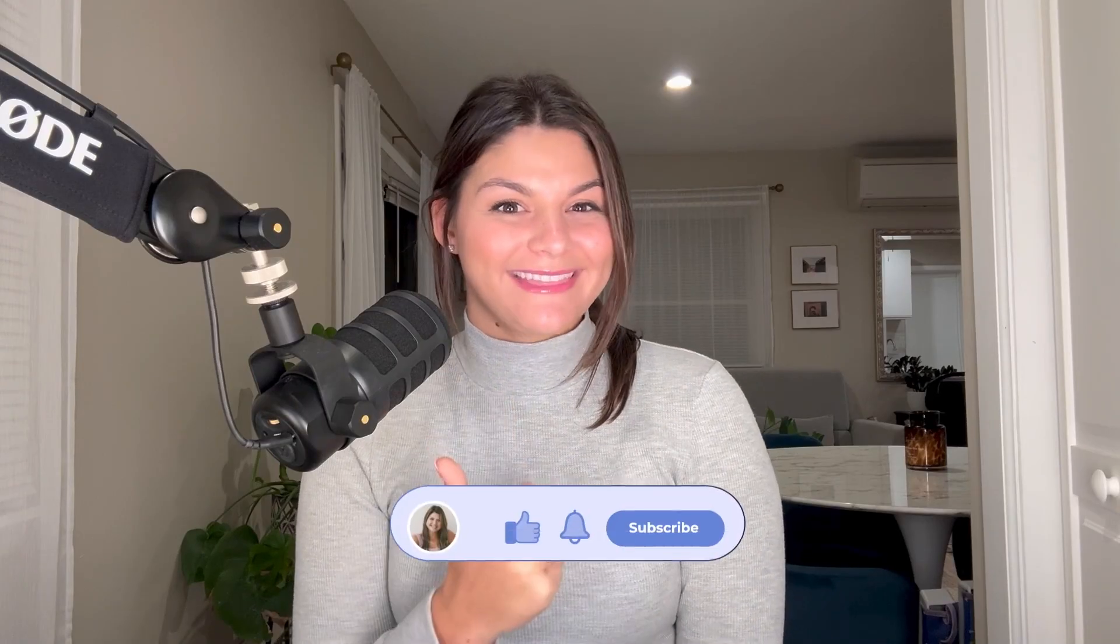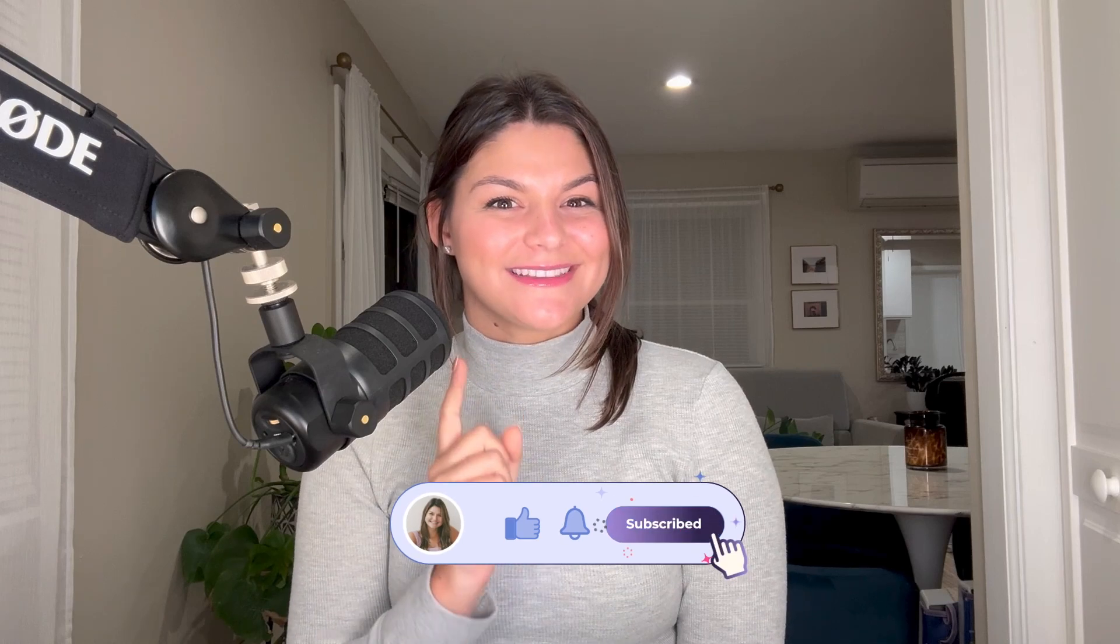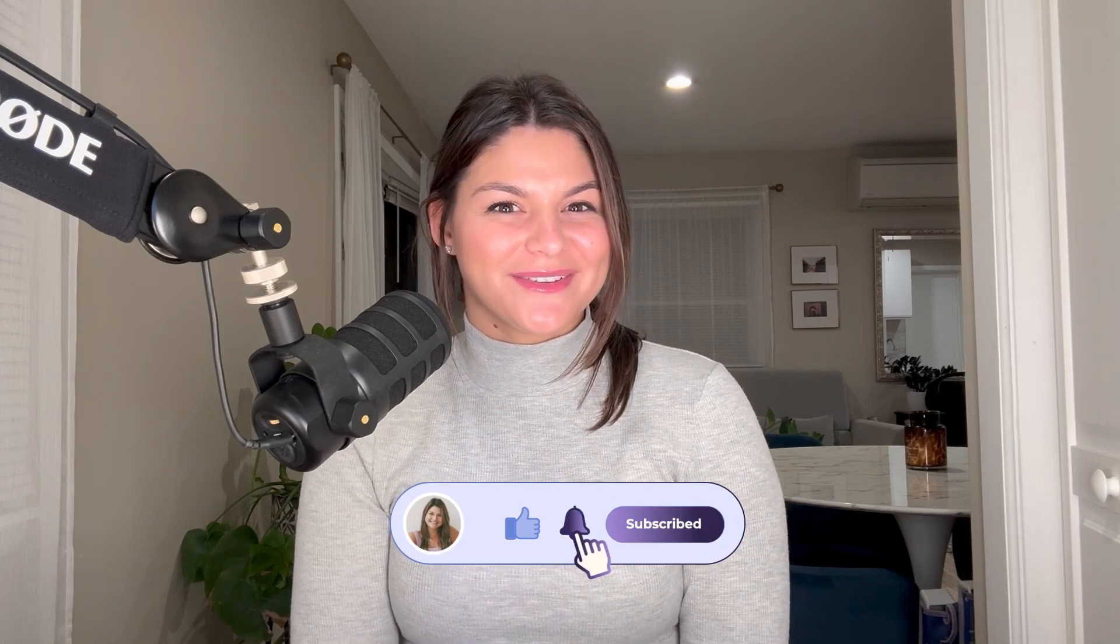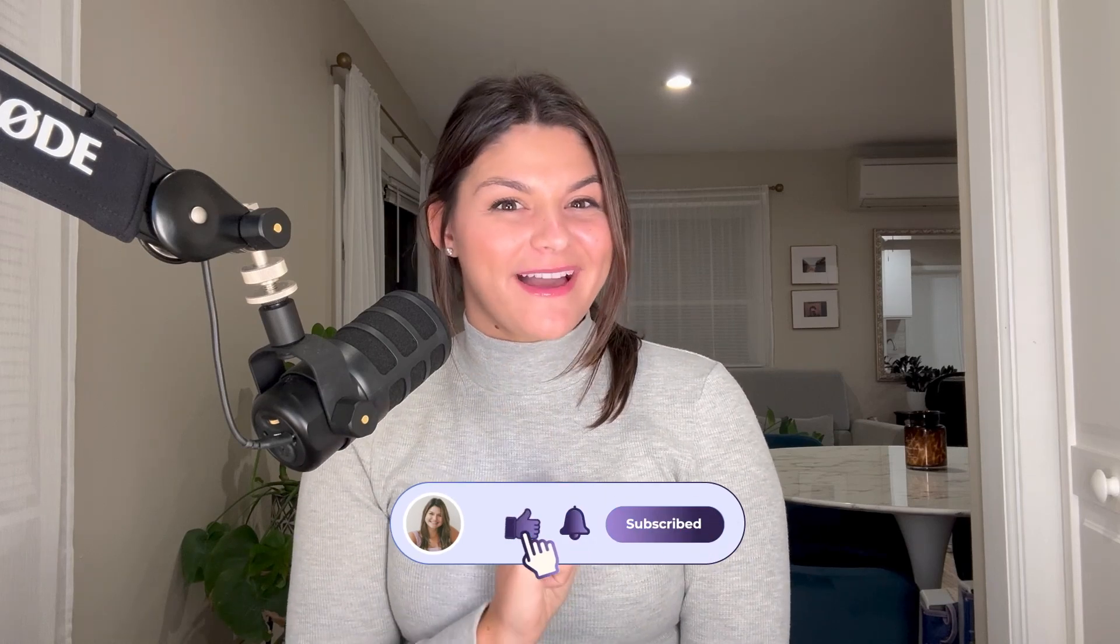If you're ready to take control of your time with ClickUp Templates, don't forget to hit that like button and subscribe to our channel. Click that bell icon too so you make sure you never miss out on any ClickUp tips and tricks.